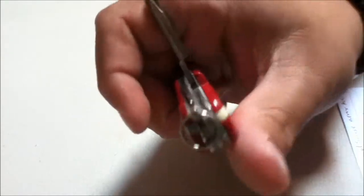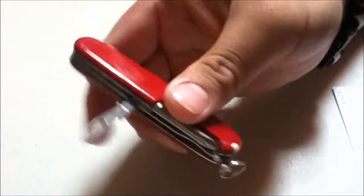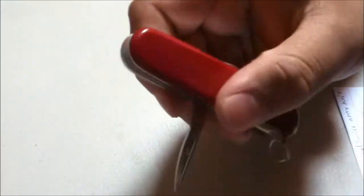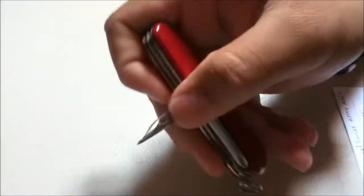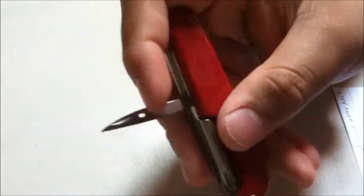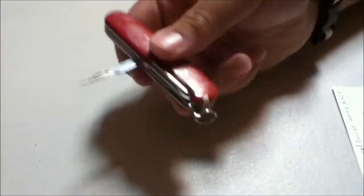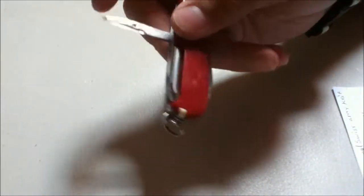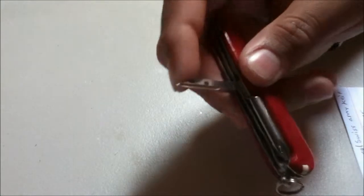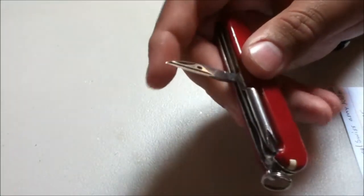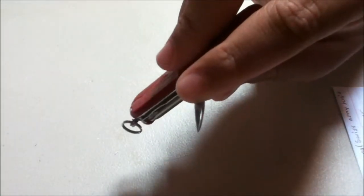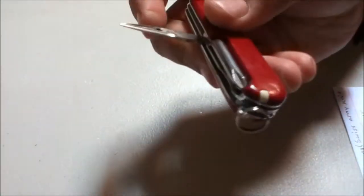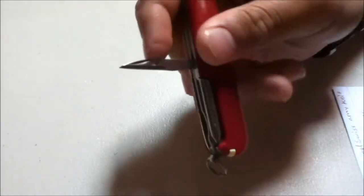Next to the screwdriver we have a reamer with a sewing line in the middle. Never really used this for what it's supposed to be used for, I used to make holes in something kind of like a drill maybe. It's always nice and sharp.